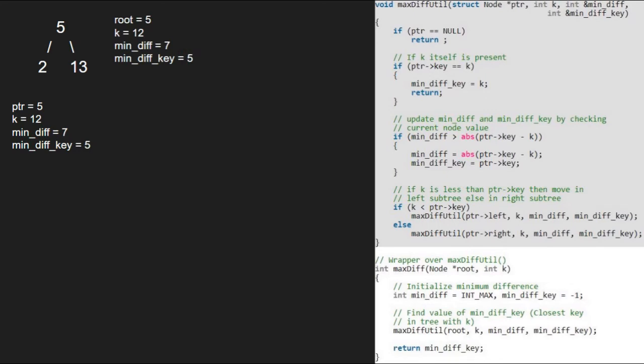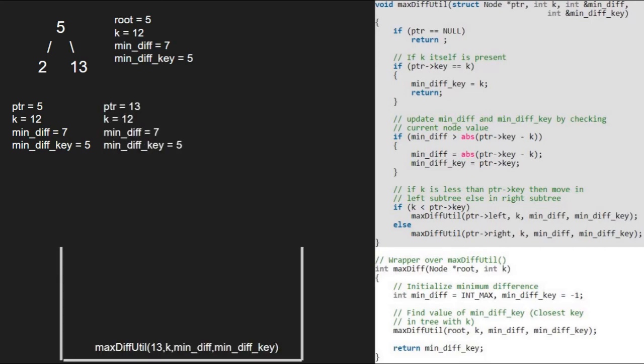Next, we check if k is less than ptr's key. As it is false, we go to the else part and pass the right child of 5 that is 13.